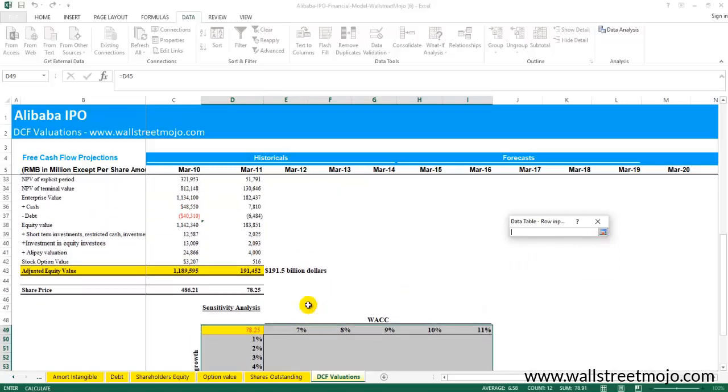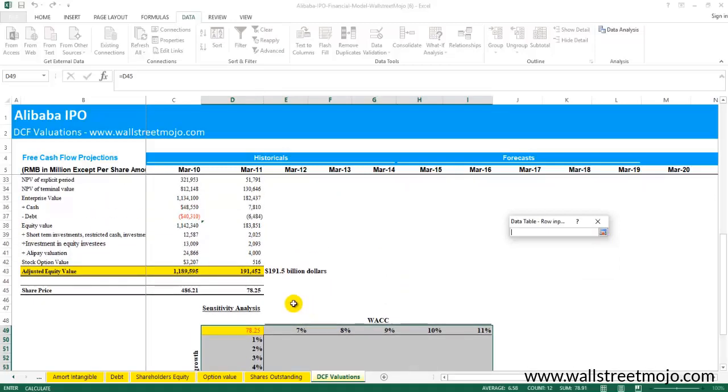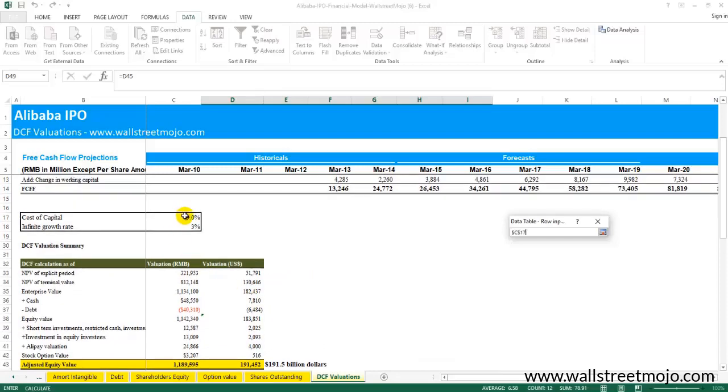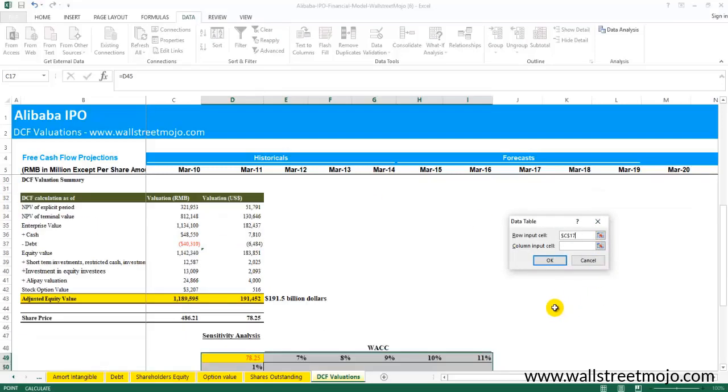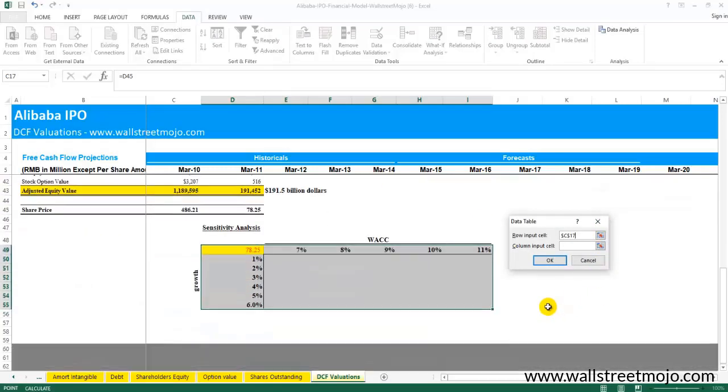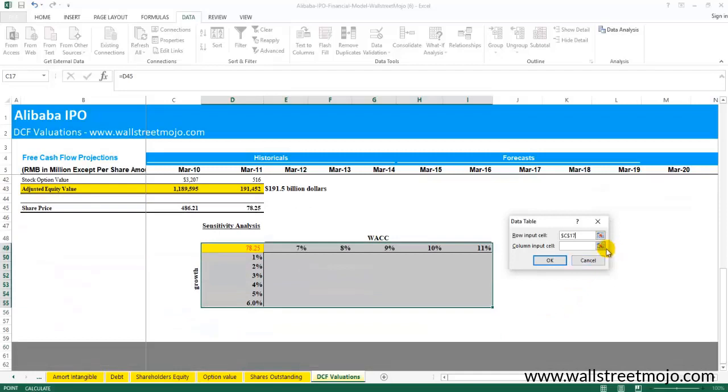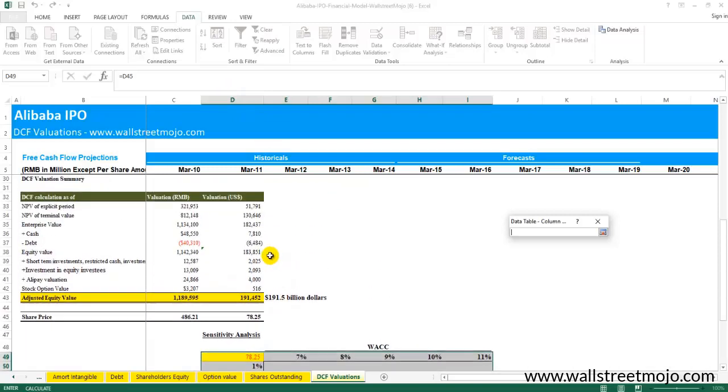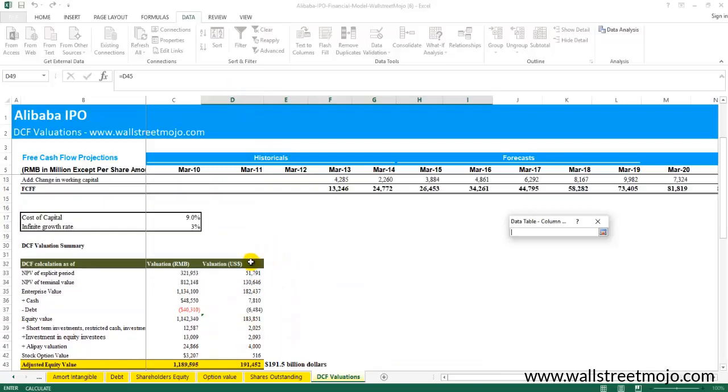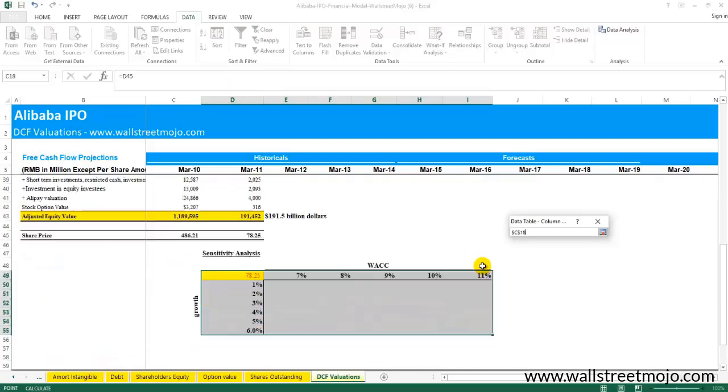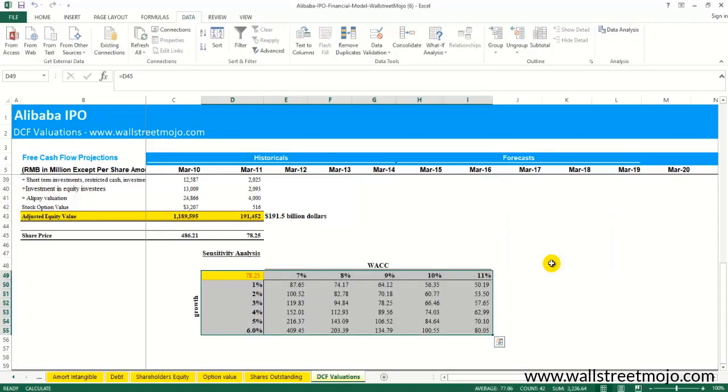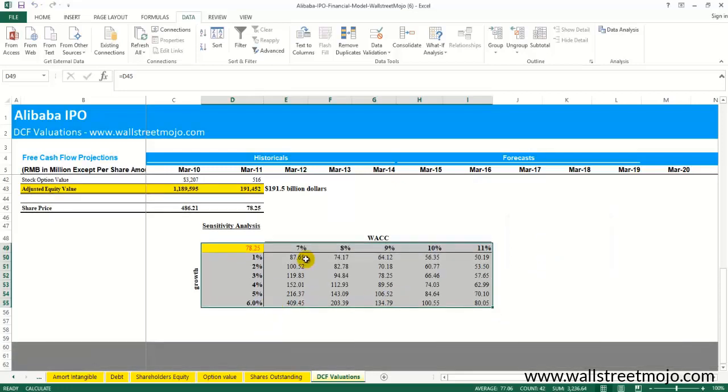Now what about the column input? The column input is this one, which is column D. Where is the original source? The original source is here. Now your work is finished. You just need to press OK.